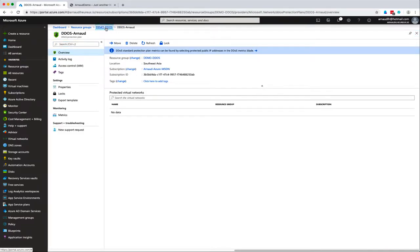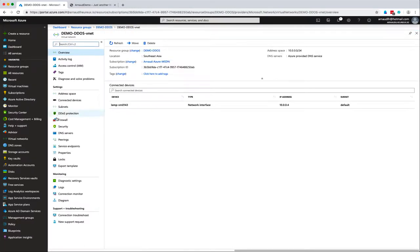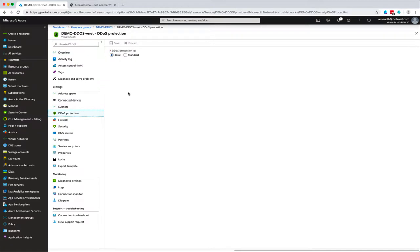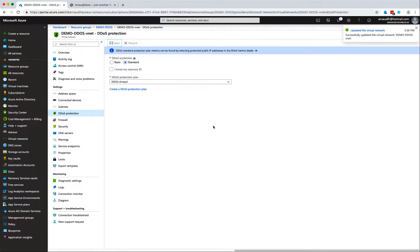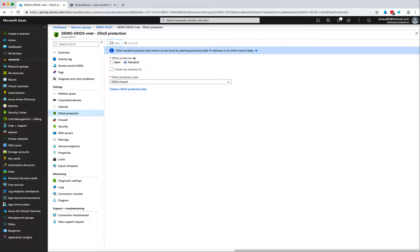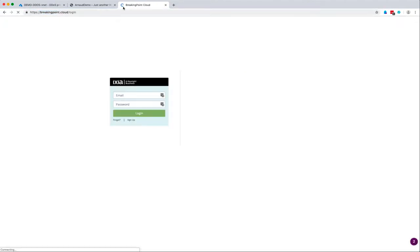I go back to the resource group to create the DDoS protection from demo DDoS vnet. In the DDoS protection tab, I specify standard and select the plan just created. Now all public IP addresses related to machines connected to this vnet are automatically protected, including up to 100 public IP addresses as mentioned in the plan.